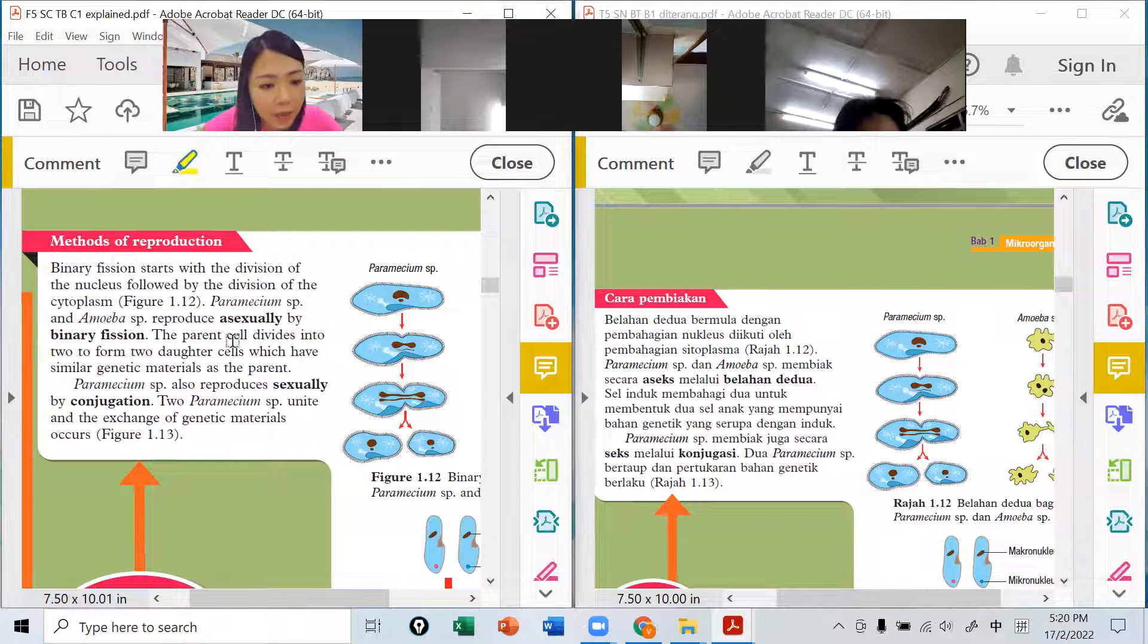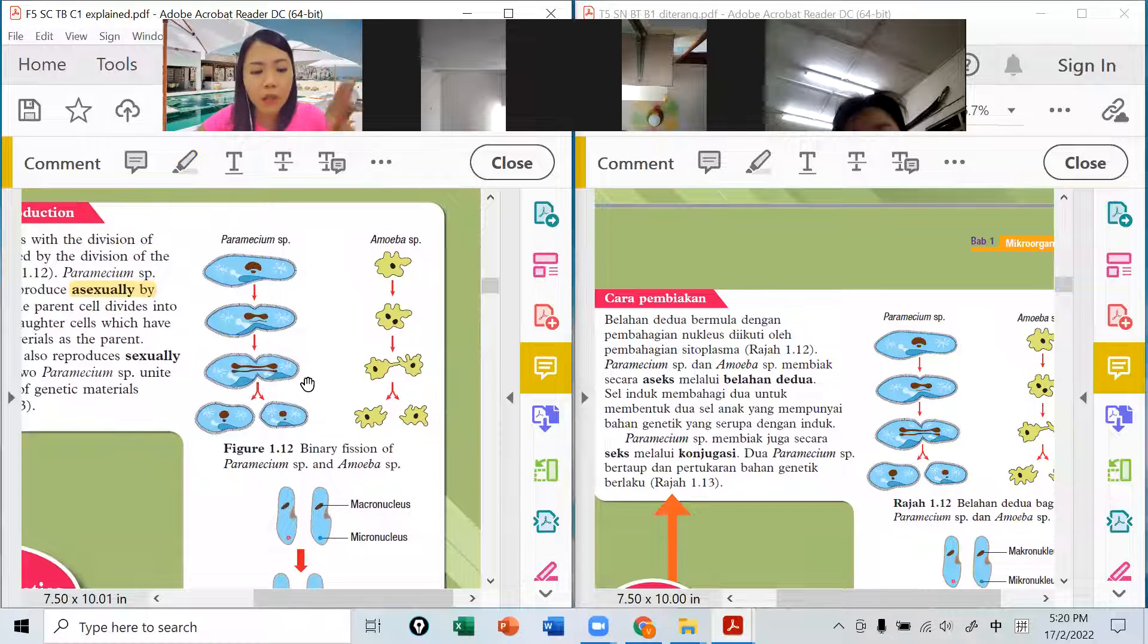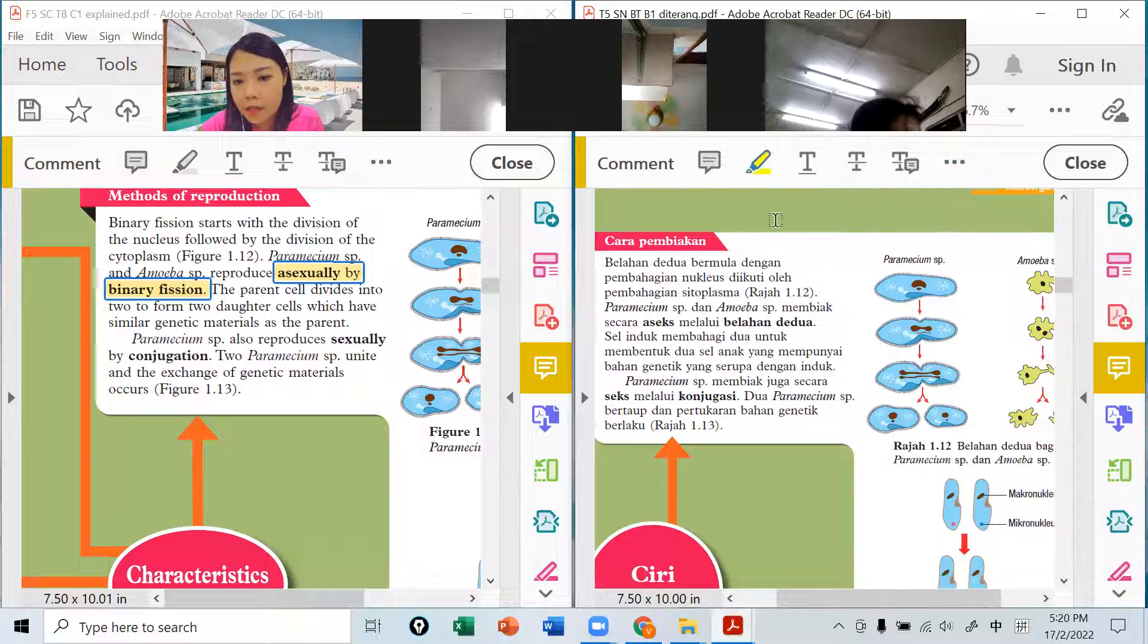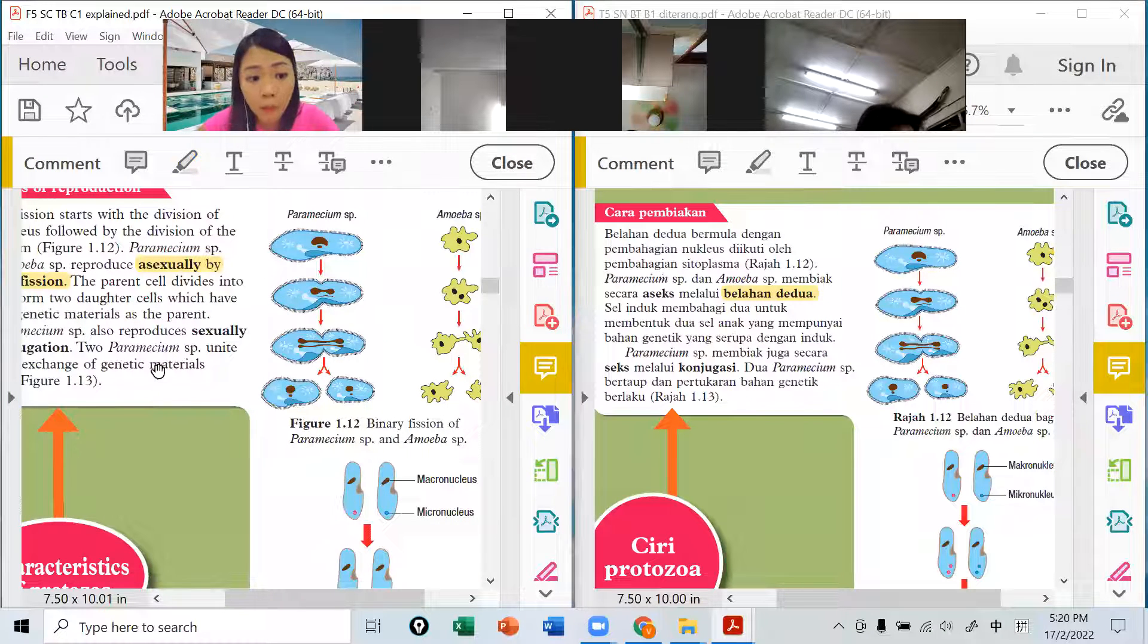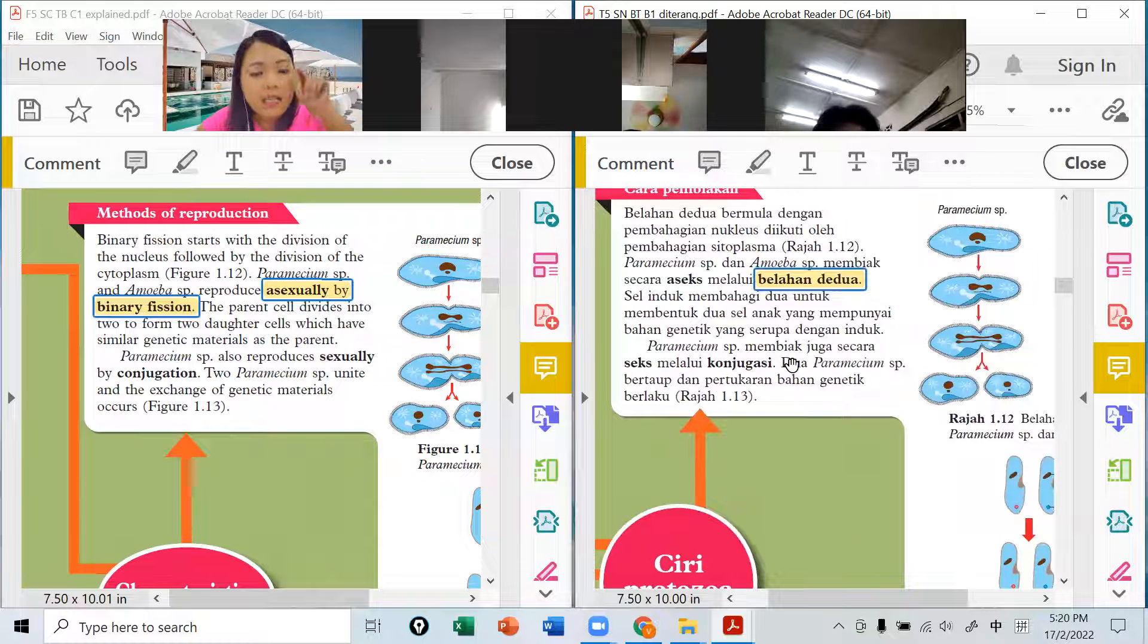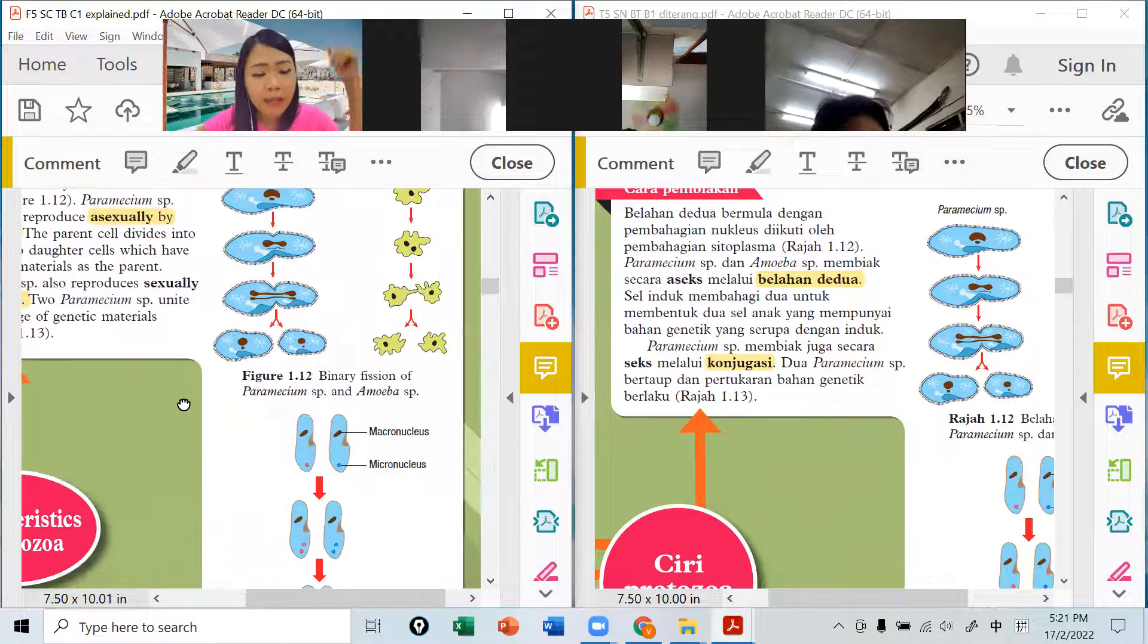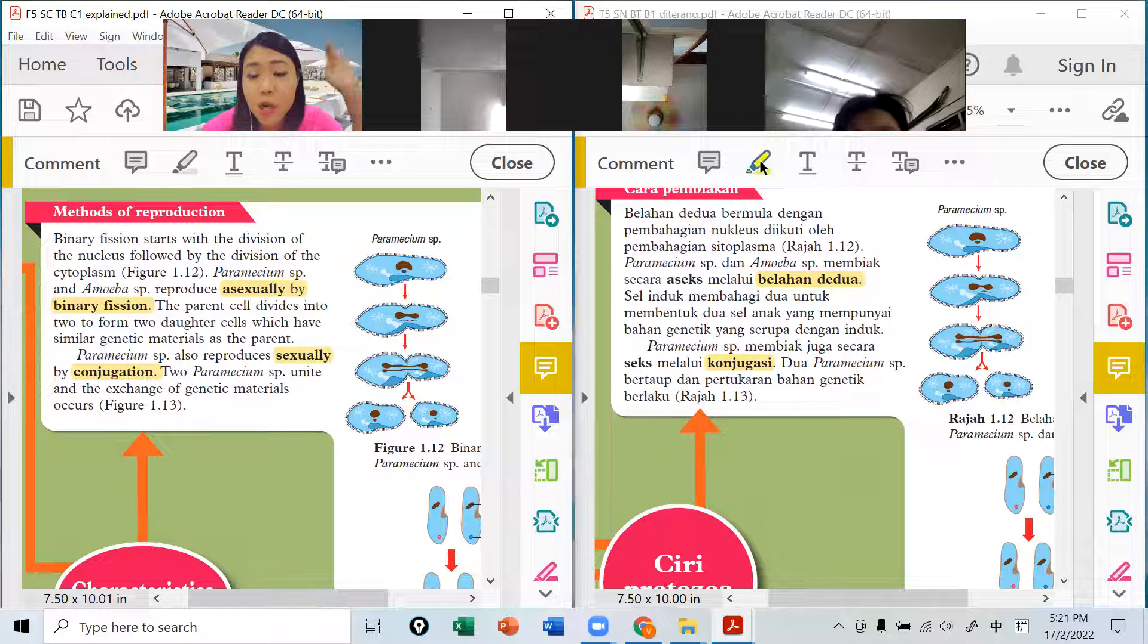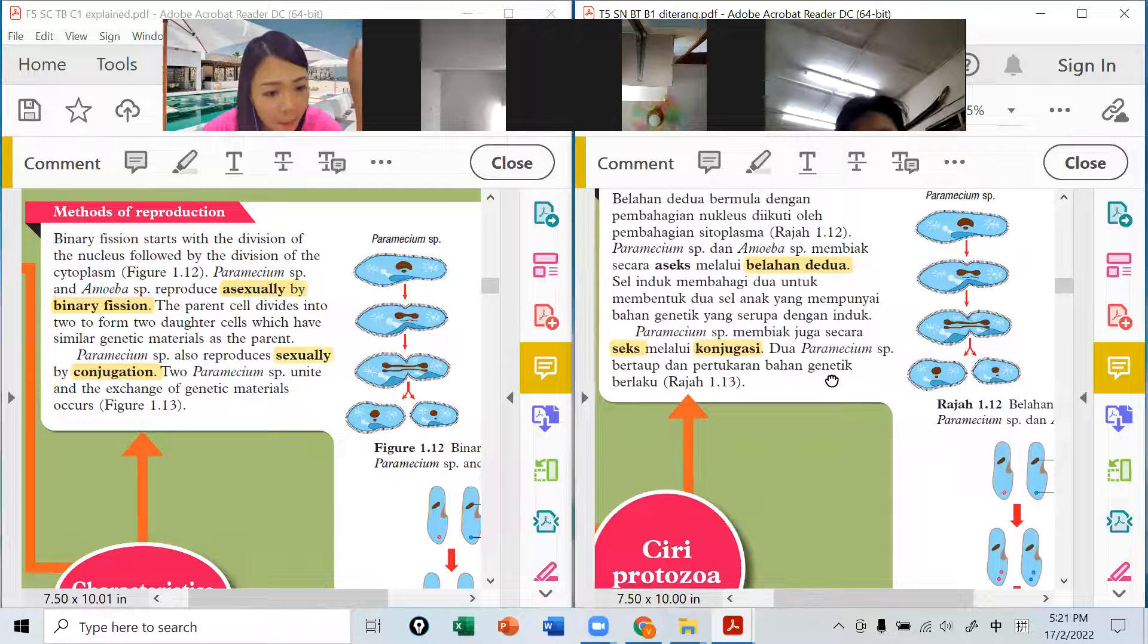也是有两种，有sex还有asex。Asex是简单的就是用binary fission，amoeba这些，这个是我们form 1读的。Amoeba跟paramecium怎样繁殖呢？就1分2、2分4，这个叫binary fission。1分2、2分4就是越分越多叫binary fission。Sexual的叫什么？叫conjugation。